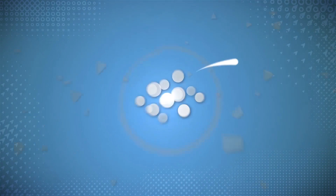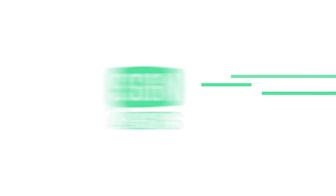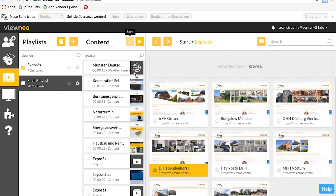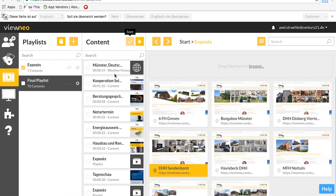Let's assume I'm a real estate agent and I want to show my digital exposés in combination with some other services I offer or with some RSS feeds. Here in my content management system, I already prepared a final playlist where you can find the weather, for example, and some other templates I prepared.